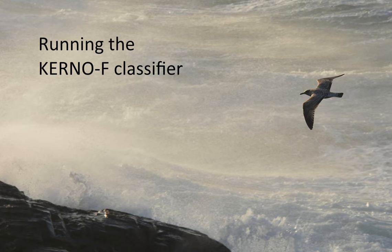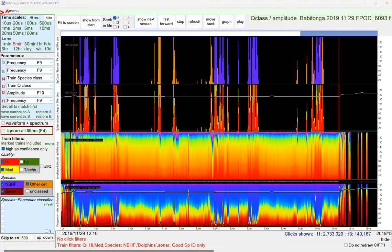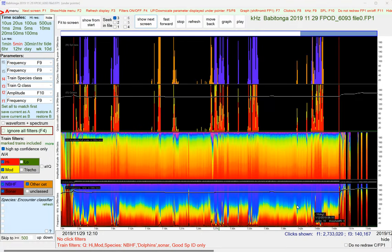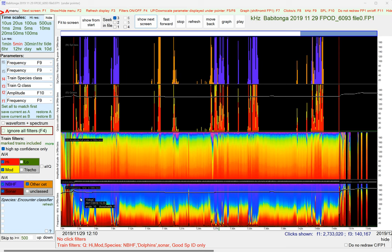Welcome to this video about running the Kurnow-F classifier. The Kurnow-F classifier is probably the reason why you're using Fpod, because here's some data.